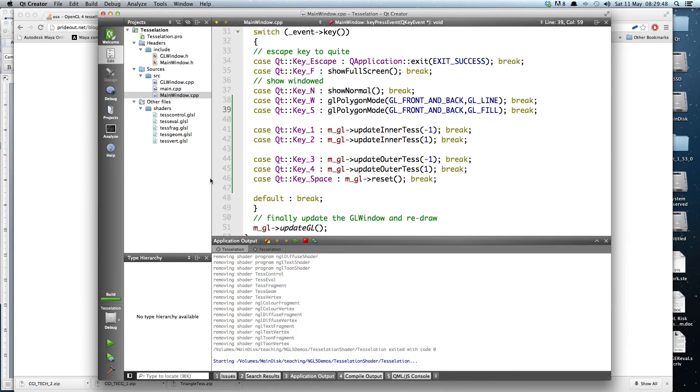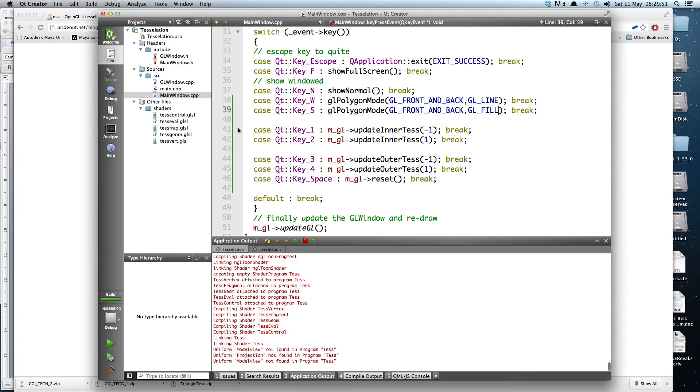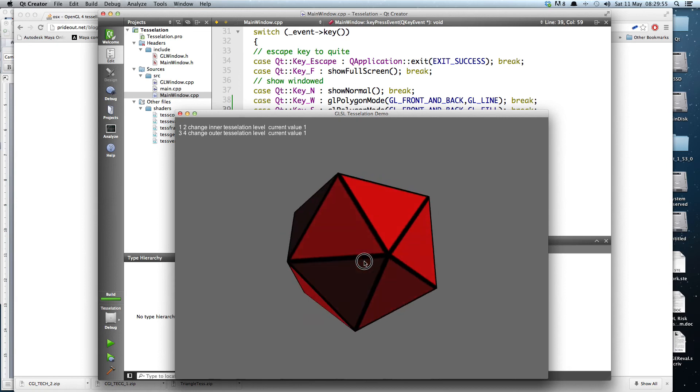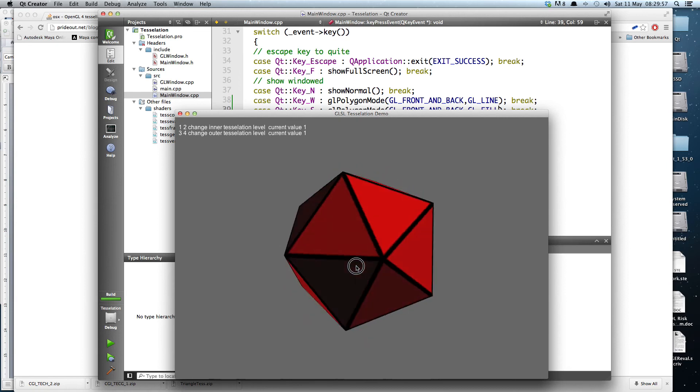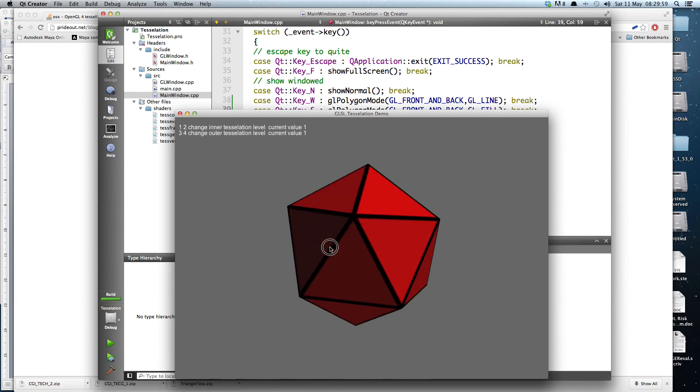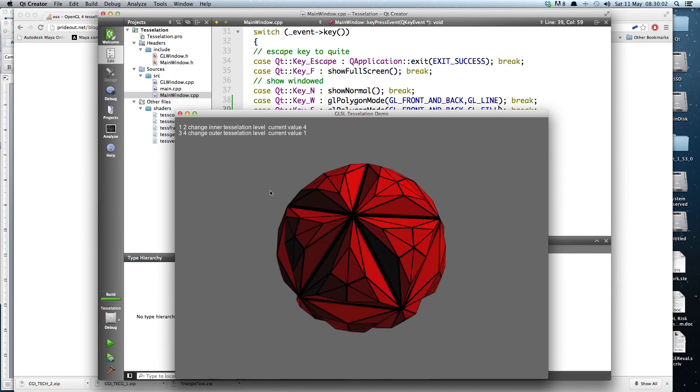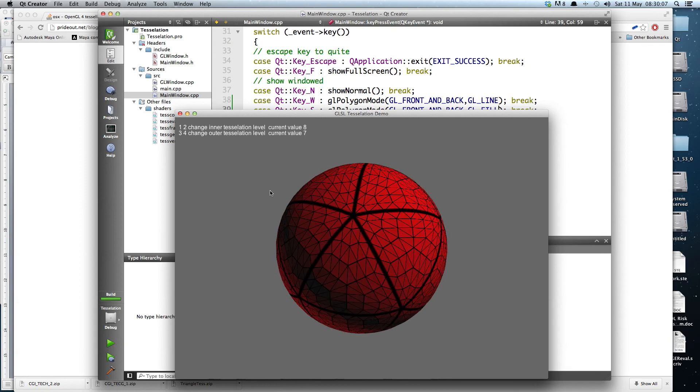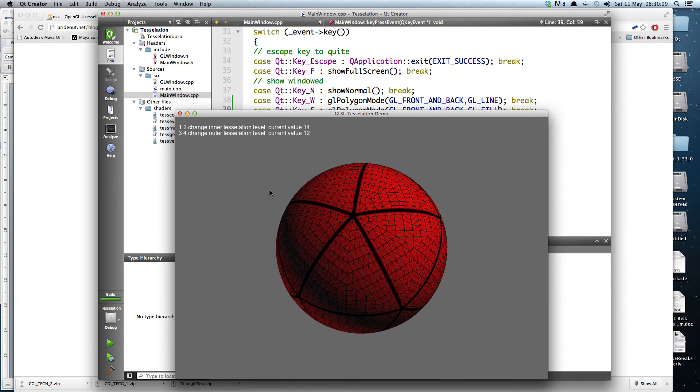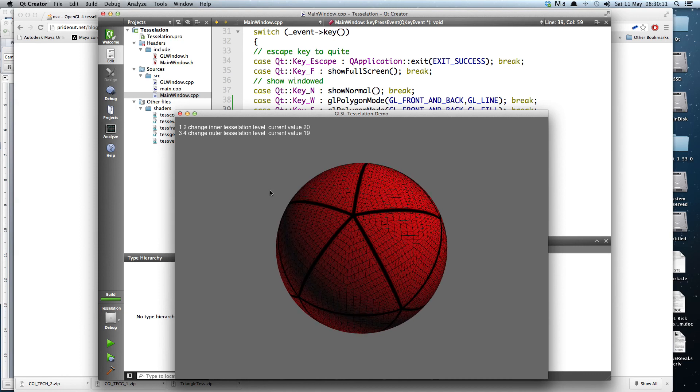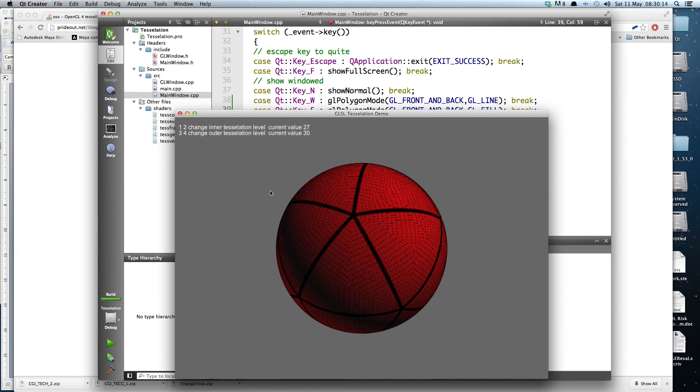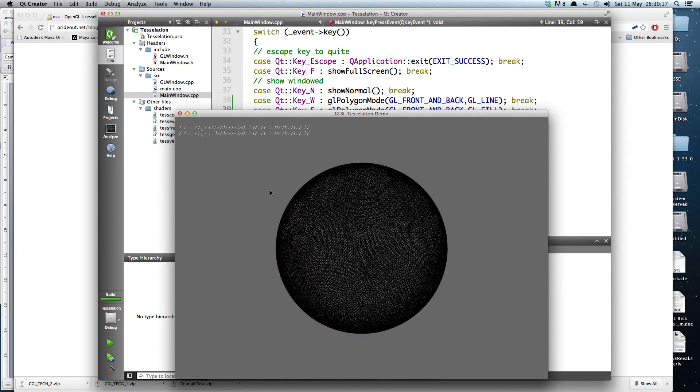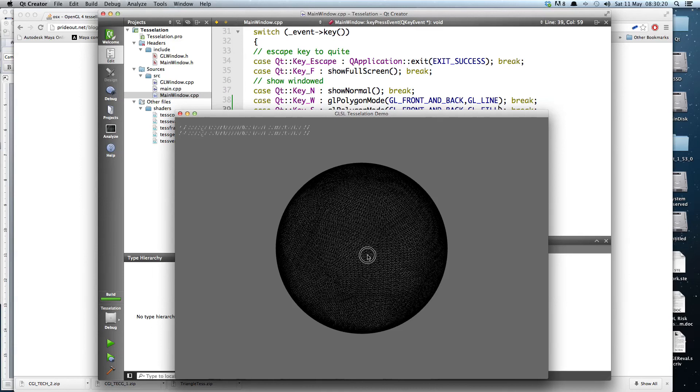So what I now have is under MacOS X proof that tessellation works. So here is a basic icosahedron. And what we're going to do is change the tessellation levels on the GPU. And you can see that I can change the inner and outer tessellation levels. And my GT 640 GPU on this Mac is doing full tessellation in wireframe mode.